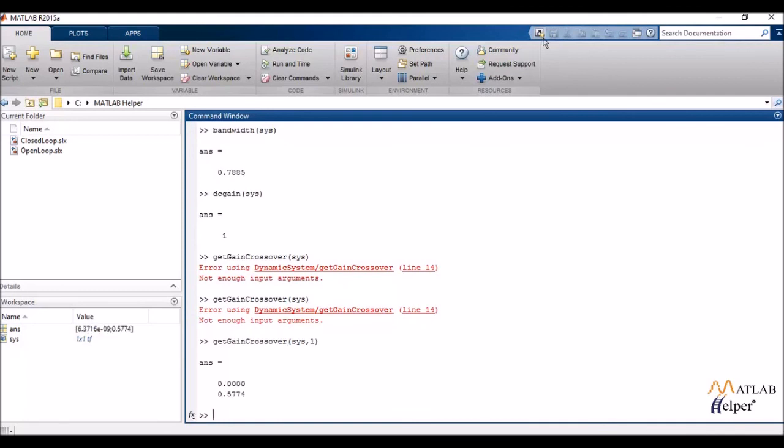And then determine where is my frequency crossing my system at the given value of gain. So as you can see, if I just wrote the system, it showed an error.